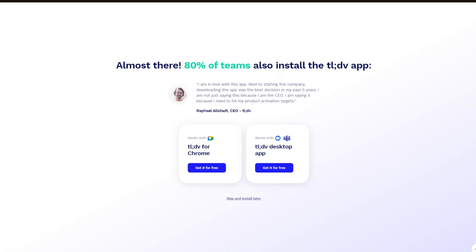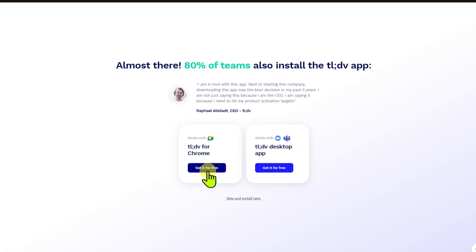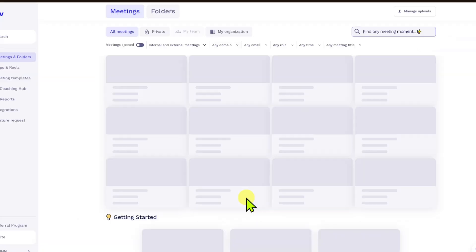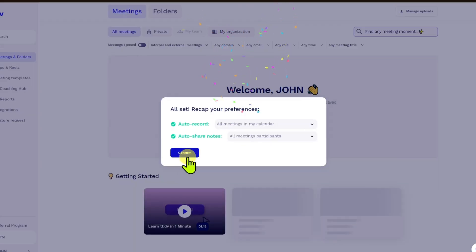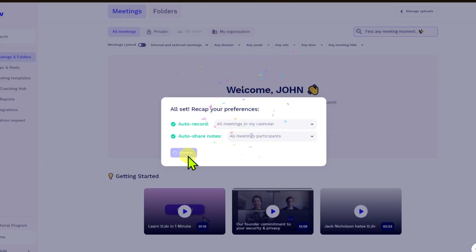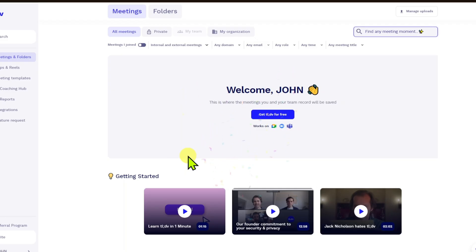Now, from here, you then have to select your integrations. You have the Google Meet application or you have the Teams application. You can just click on the Get It For Free button. In my case, I'll just click on the Skip and Install Later button. Go ahead and click on Confirm and once inside, we can now see the entire TLDV website.